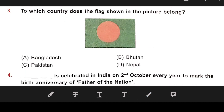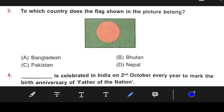Number 3: To which country does the flag shown in the picture belong? The right answer is A — Bangladesh.